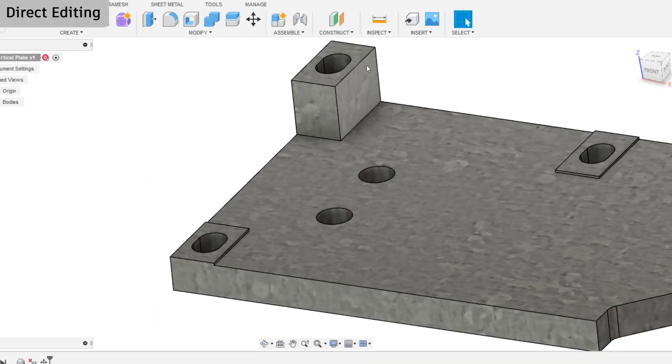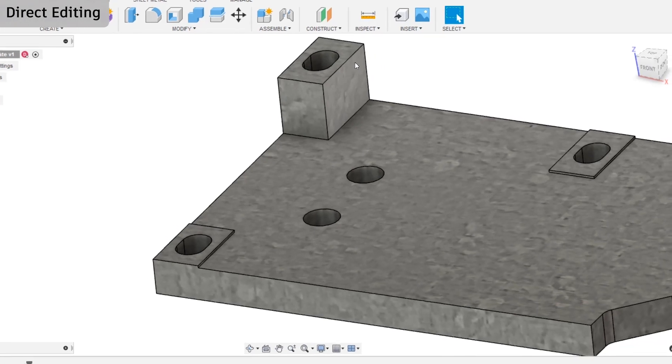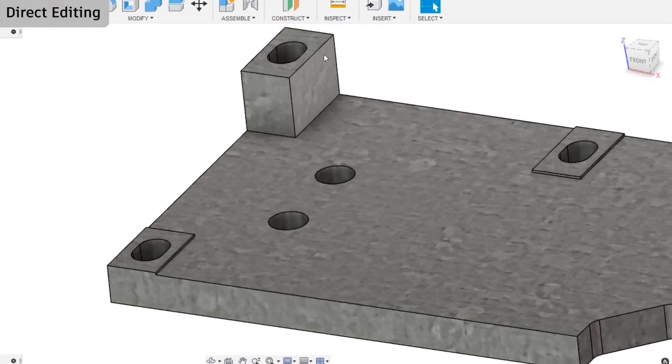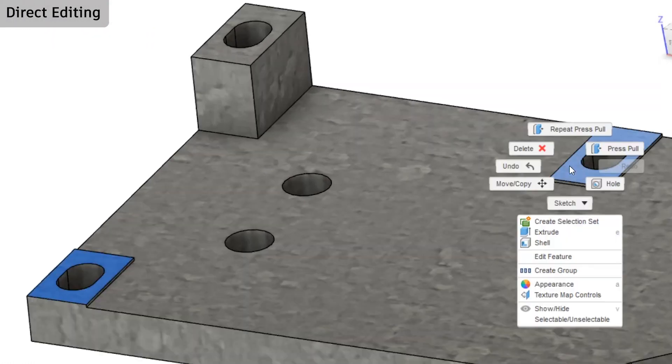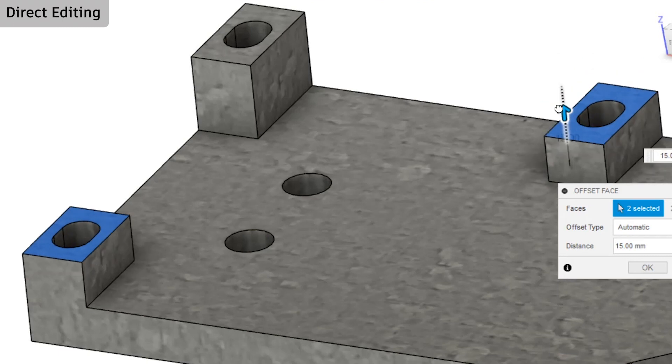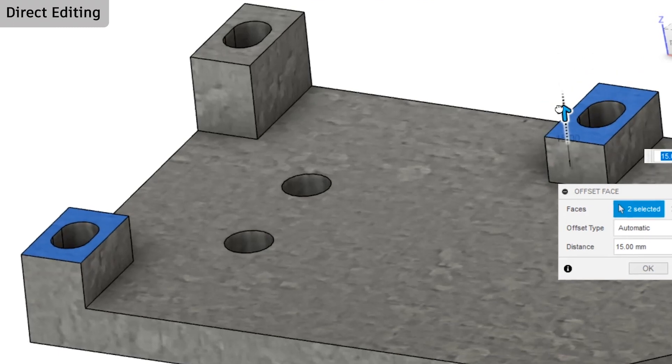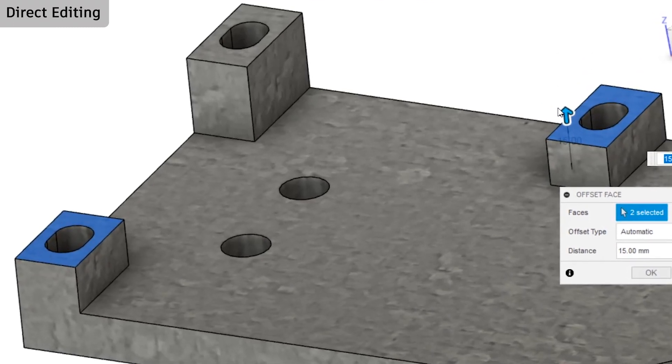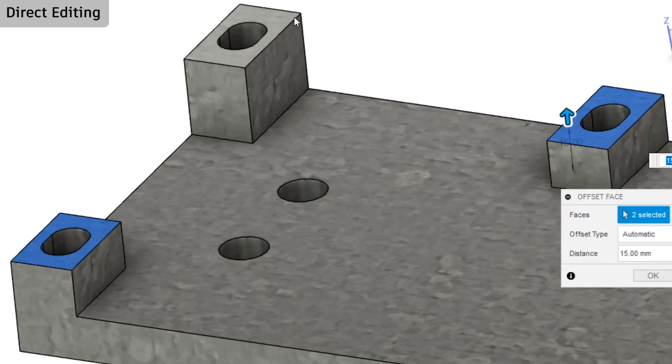You can change the height of selected faces to match the height of an existing face. You can see that both faces move simultaneously to match the height of the back protrusion. All I need to do is select that top face.